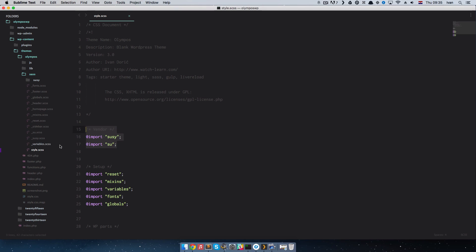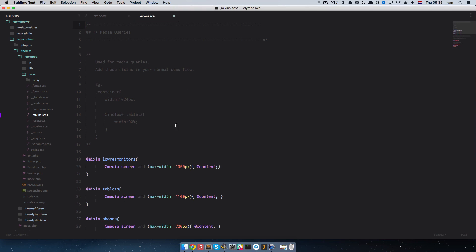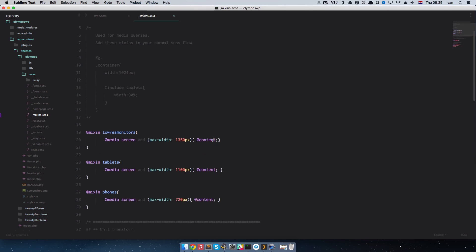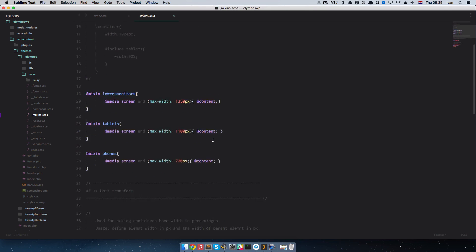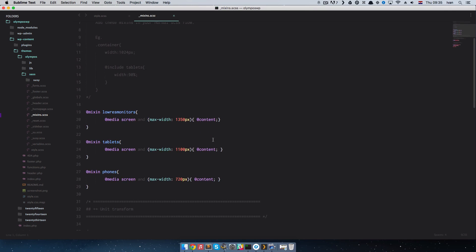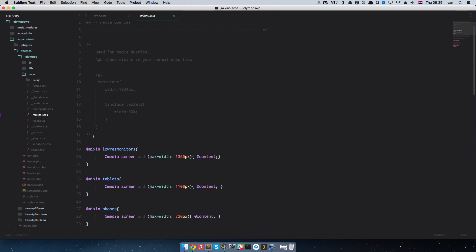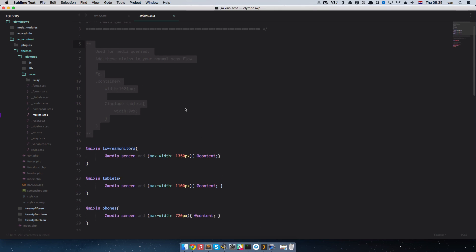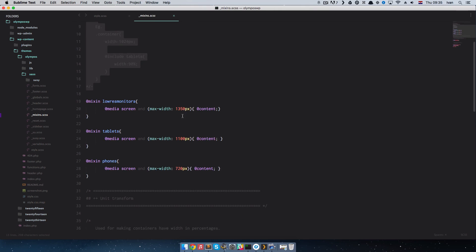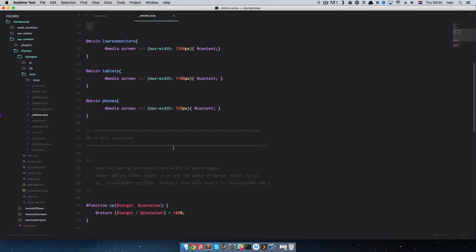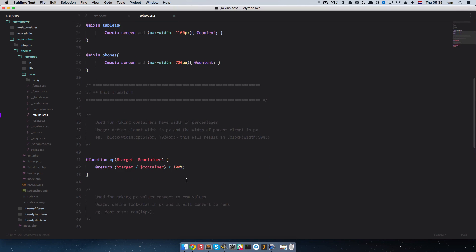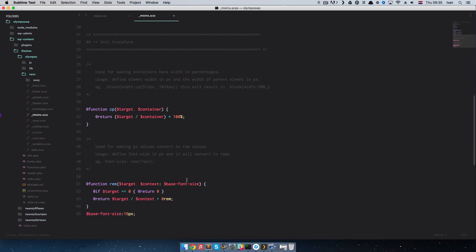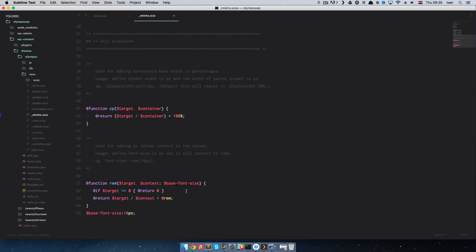So, let's see what else we have. We have some mixins. You have some helpers here for media queries. You have the usage for them right here in the comments. You have media queries. You have these unit transforms to transform pixels into percentages and to transfer pixels into rems.